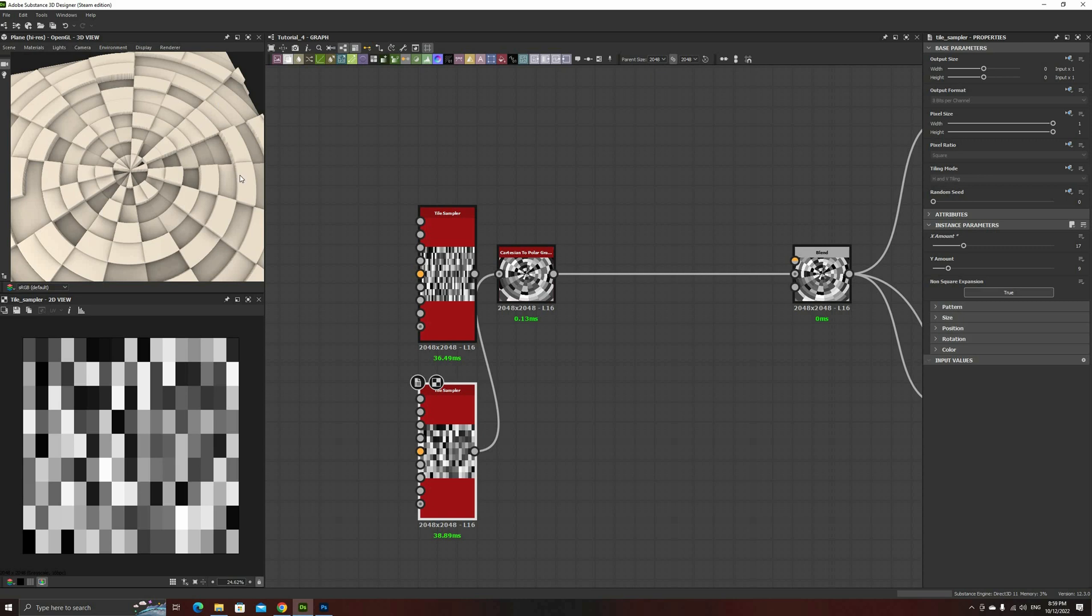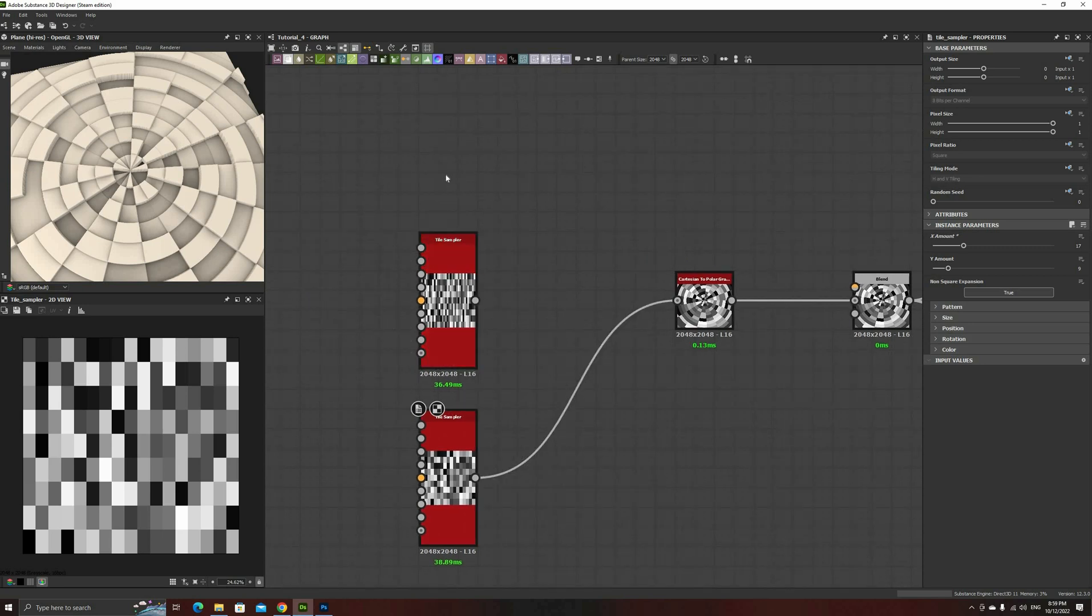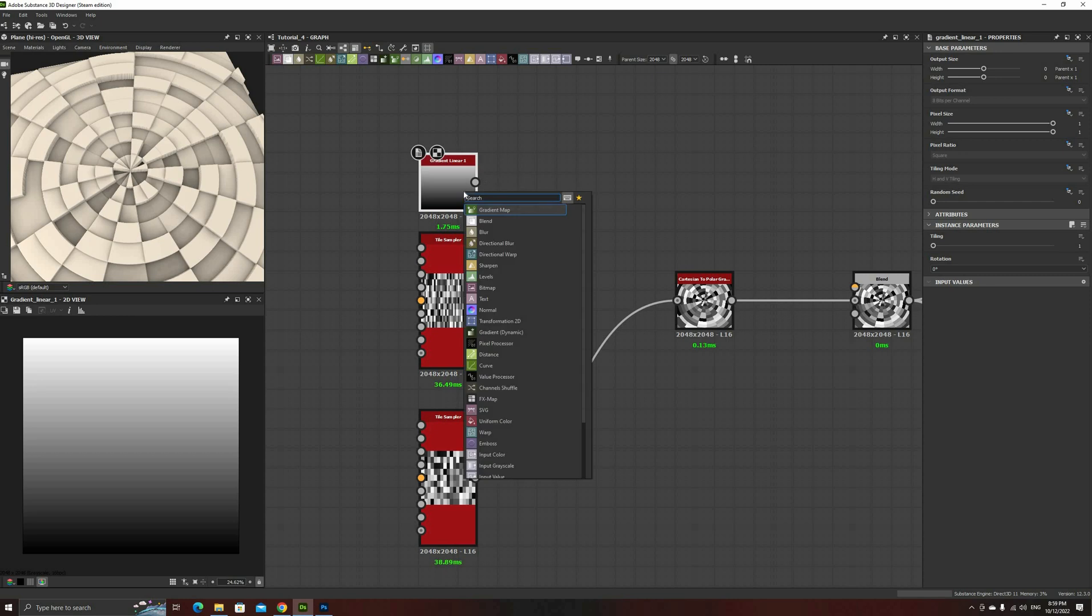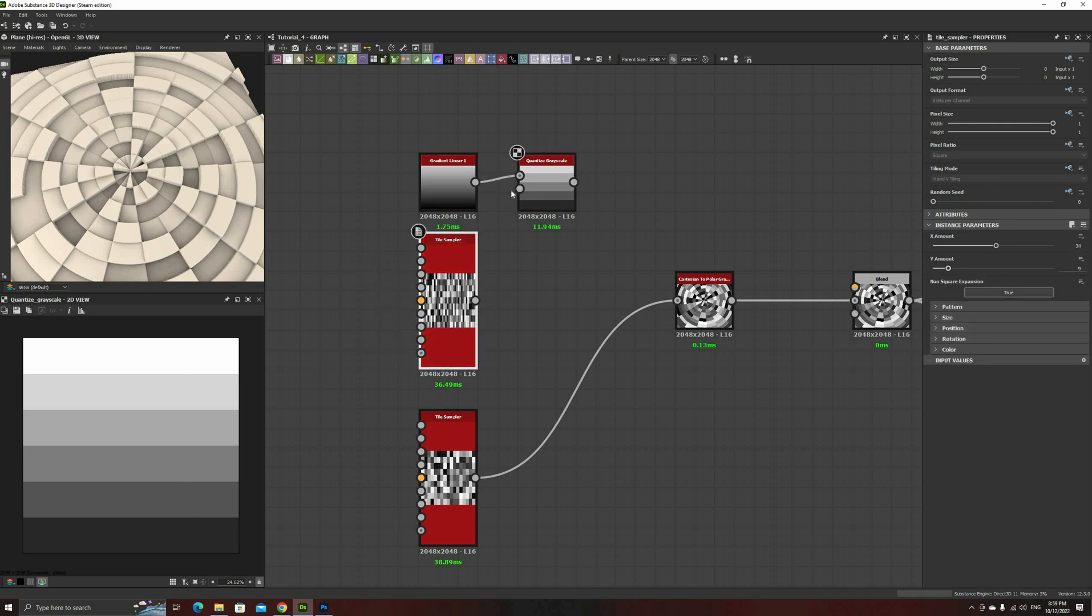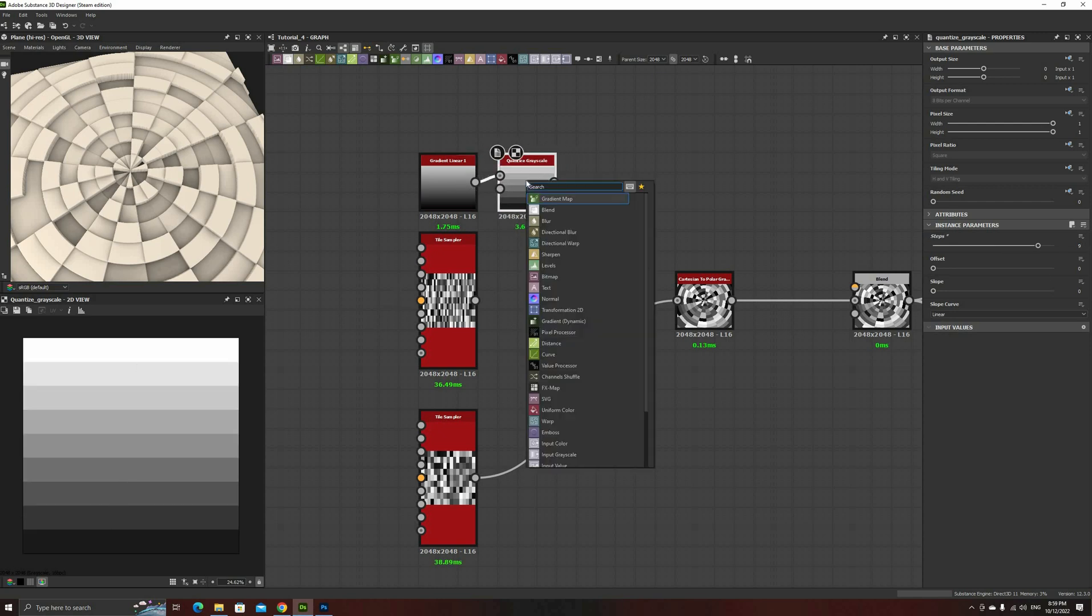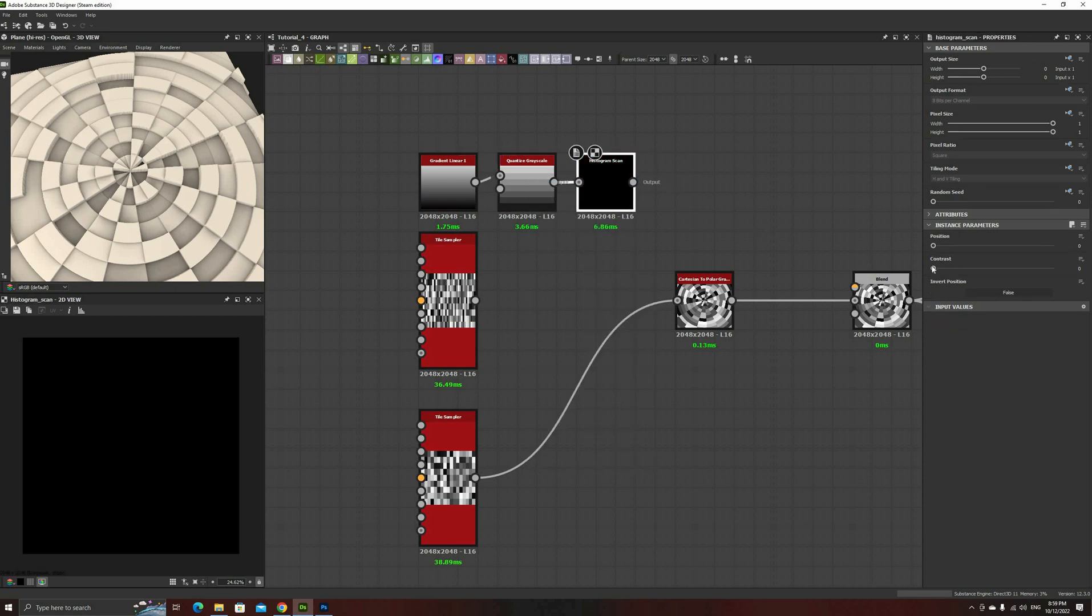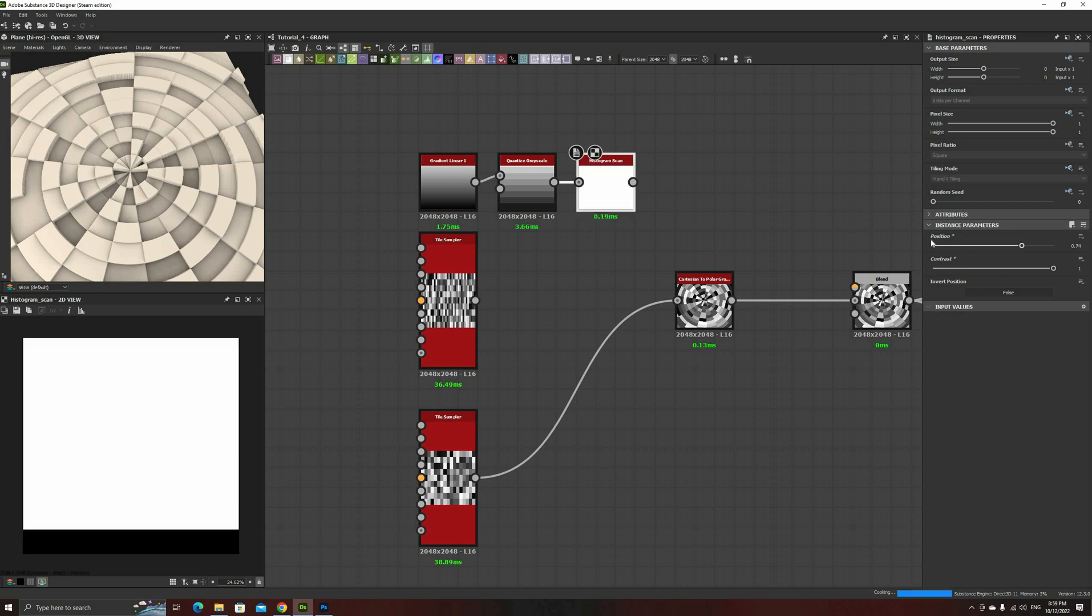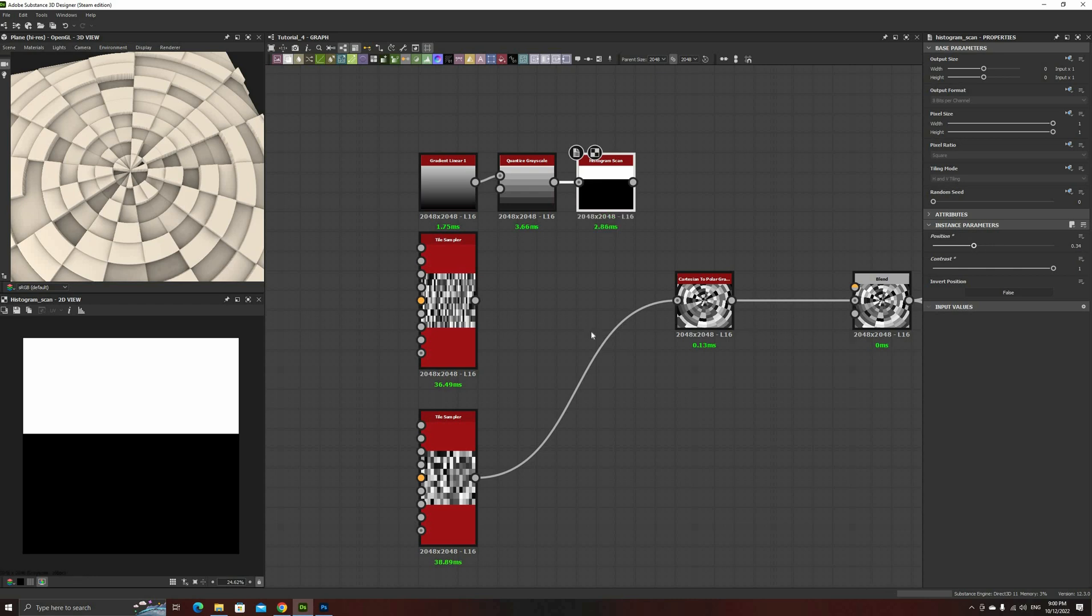Now, there are many ways to mask these two, but we can be completely precise using a simple trick. Add a gradient 1 and then another new node, Quantize Grayscale. This function will reduce the number of colors on an input to the number specified by the steps parameter. To match our tile samplers, set it to 9. And finally, add a histogram scan with contrast set to 1. By adjusting the position parameter on the histogram scan, we can create a binary mask exactly on any tile layer that we want. Let's try the first 4 rows.